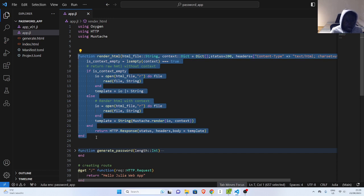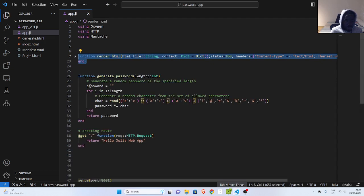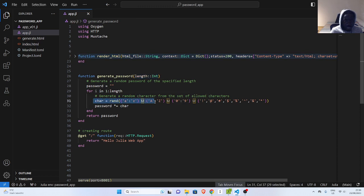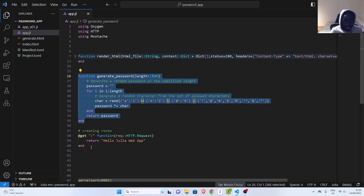We saw this in the previous tutorial — similar to how to render in Julia with Jinja or in Flask with Jinja. Then we have another function called generate password, which creates an empty variable. We are going to supply the particular length of password we want to generate, then randomly select all alphabet uppercase and lowercase, all numbers, and some special characters — using union in Julia — and then append whatever character is selected, continuing like that. That's our generate function.